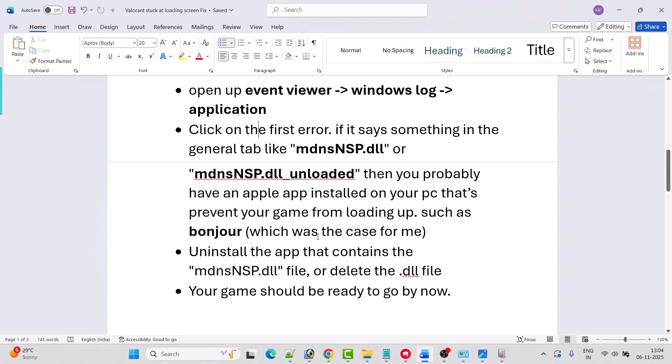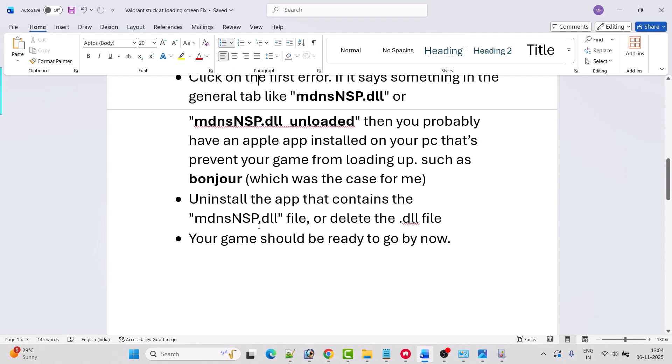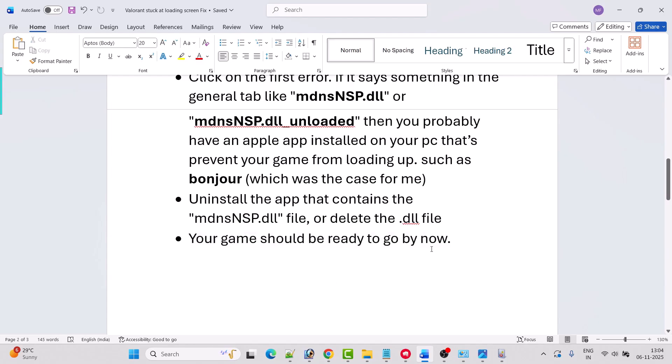So this was the case for me. You have to uninstall the app that contains the mdnsnsp.dll file or delete the .dll file. Now your game should be ready to go. You can restart your game and check if your problem is solved.